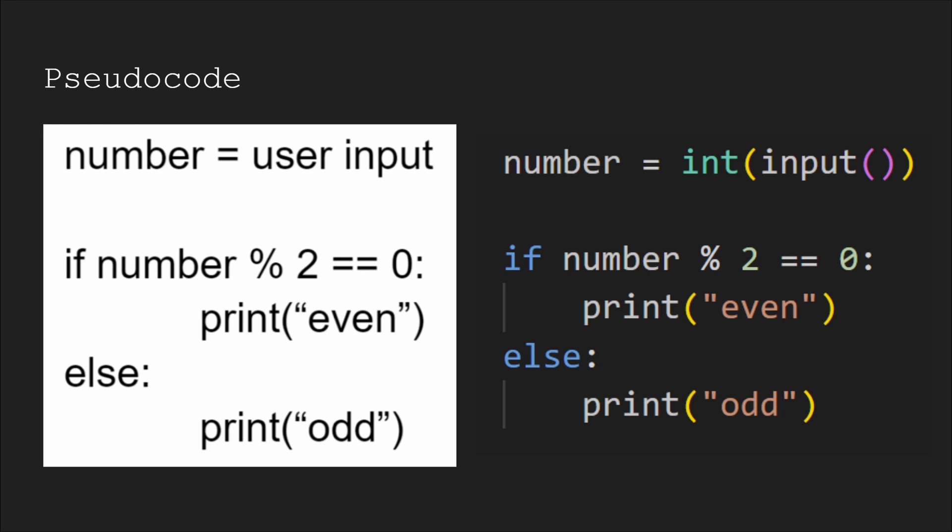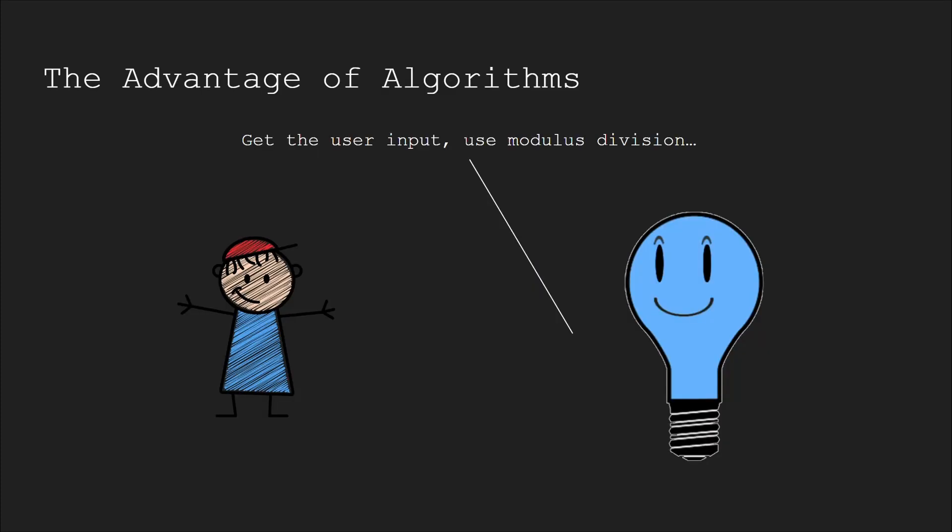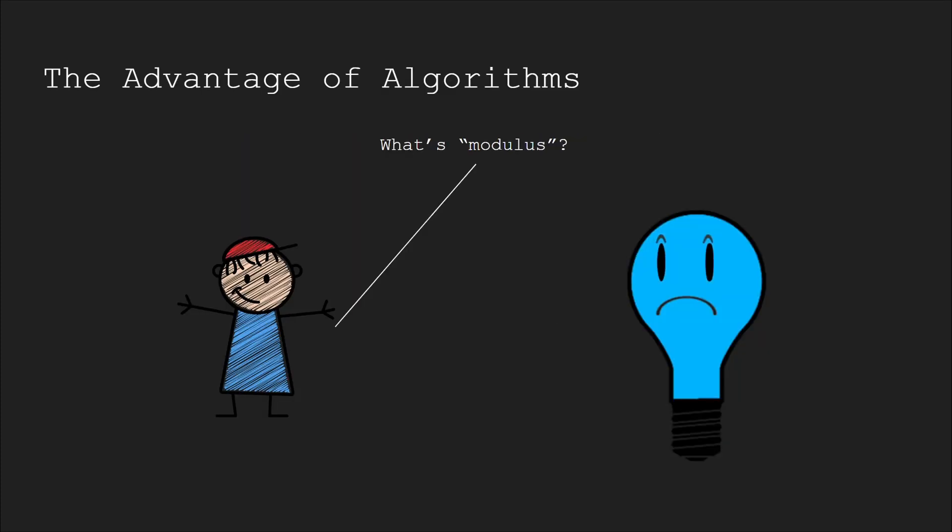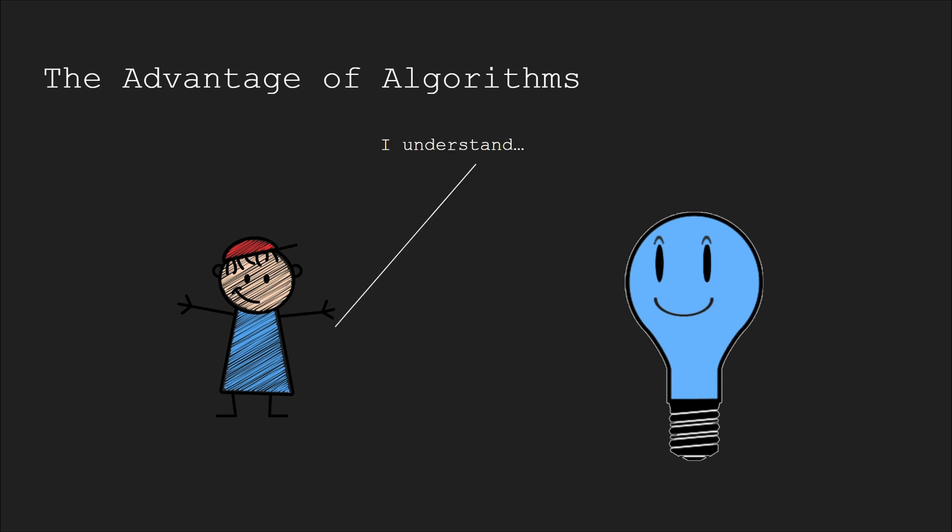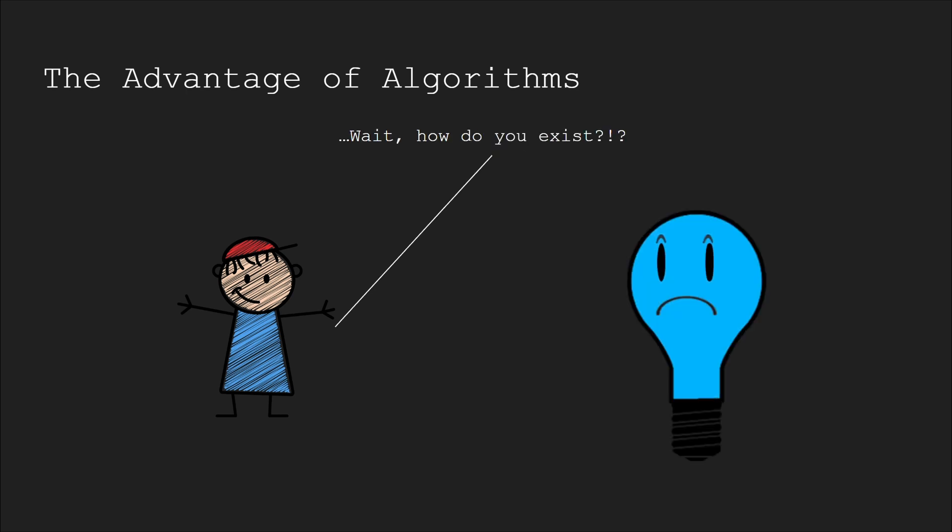However, the reason algorithms are always broken down into plain human language is so that others can understand them. If I tried to explain code to a 10-year-old, they would be confused. However, if I explained those four steps to a 10-year-old who never coded before, they would understand what I'm talking about, and instead of being confused about the task I'm trying to accomplish, they'll be confused on why a floating blue lightbulb is talking to them about math.